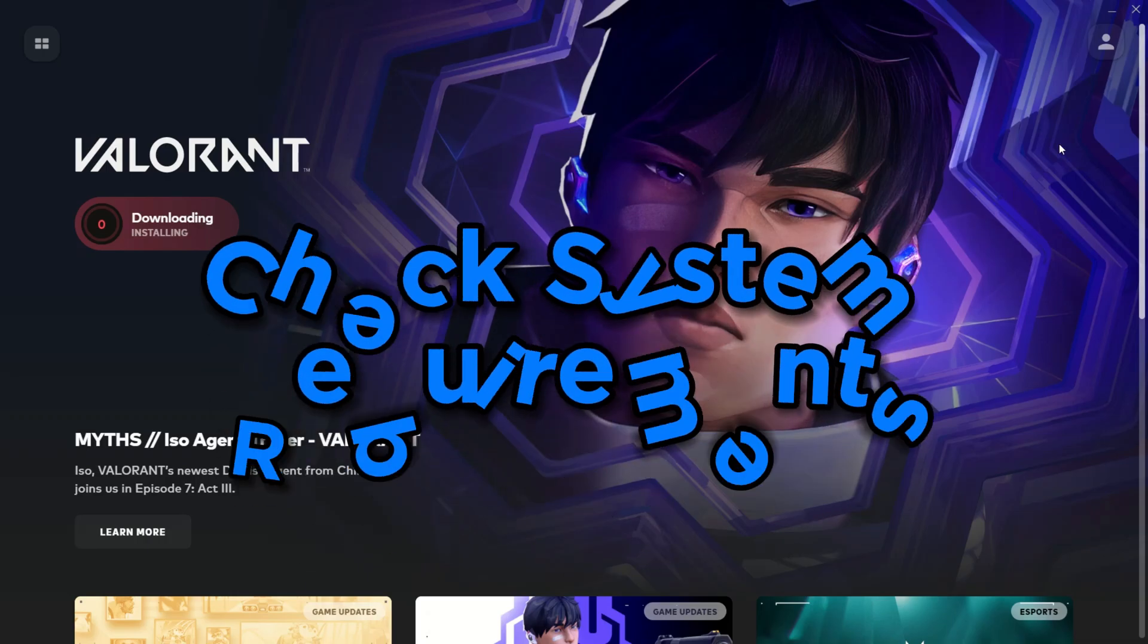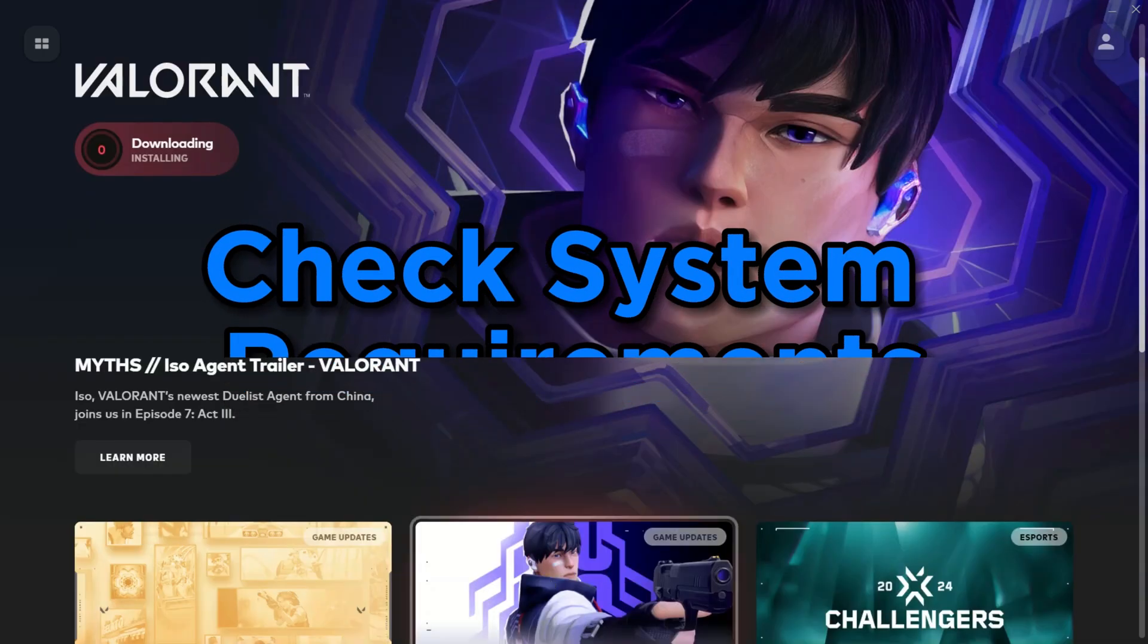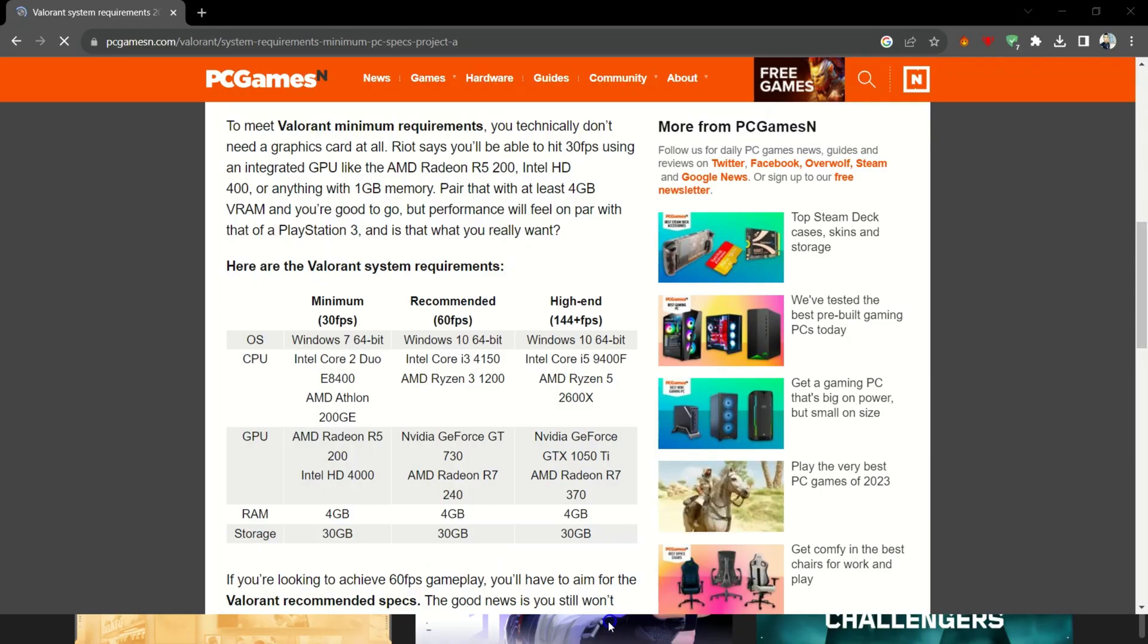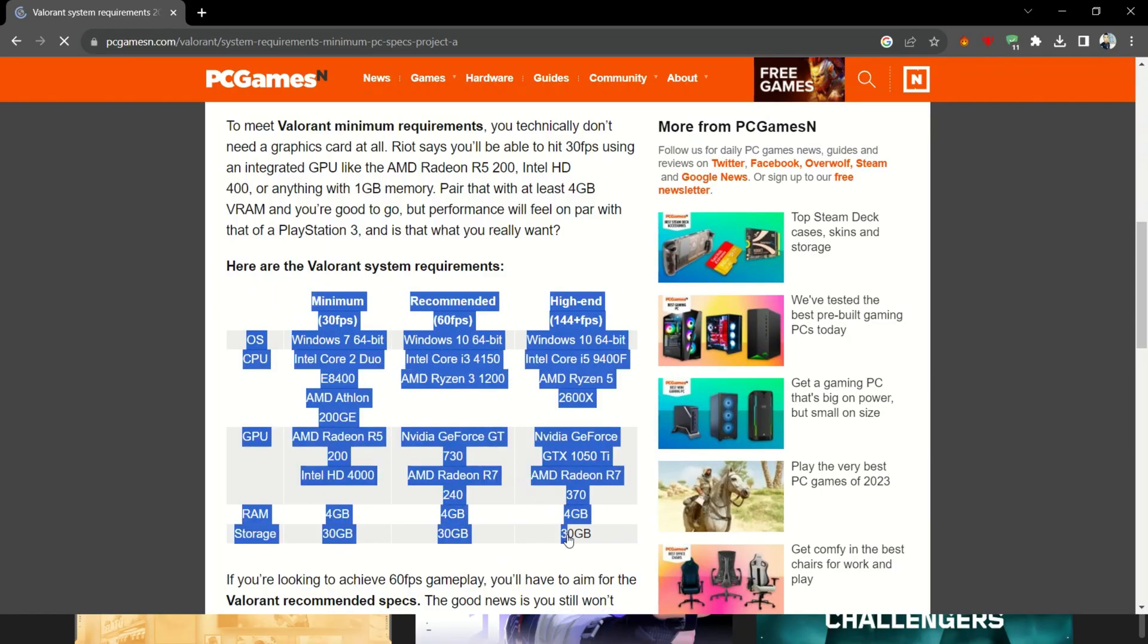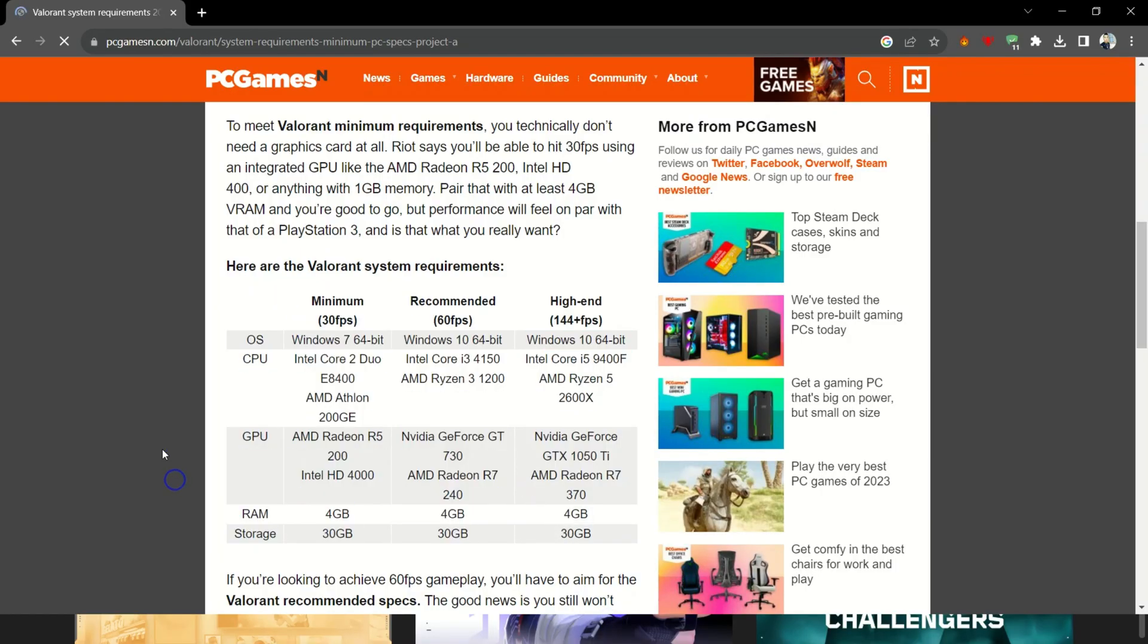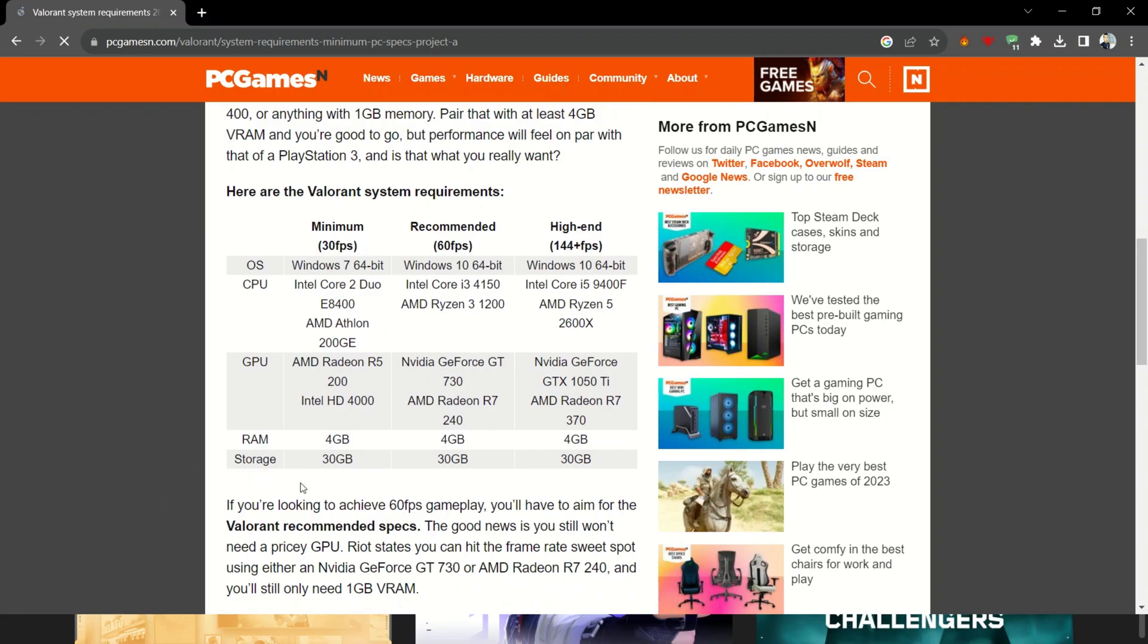Check system requirements. Before we dive into the nitty-gritty, make sure your PC meets Valorant's minimum system requirements.